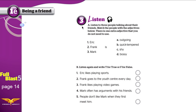Listen to 3 people talking. These are the 3 people: Eric, Frank, and Mark. They are talking about their friends and describing them.